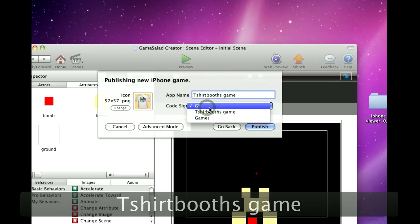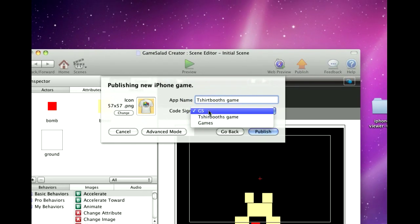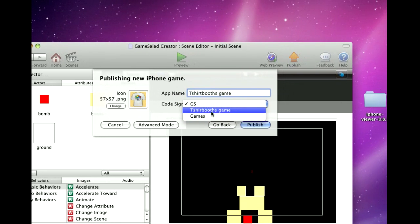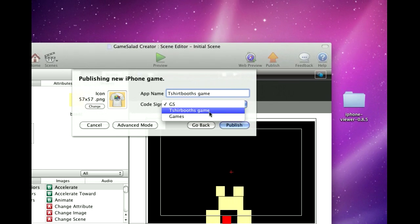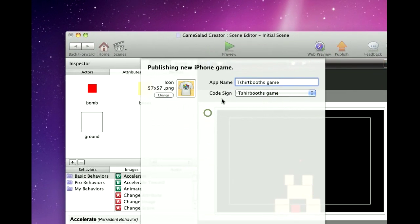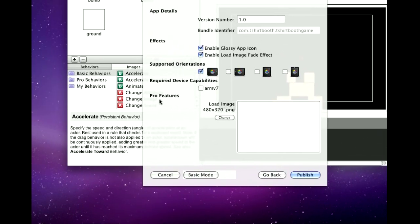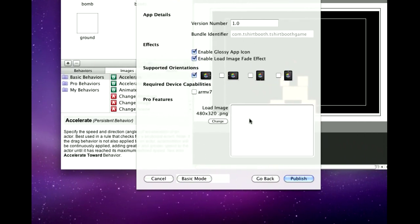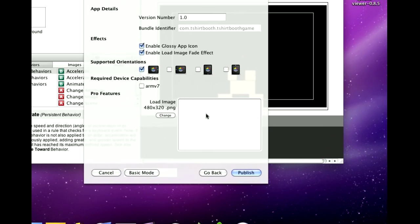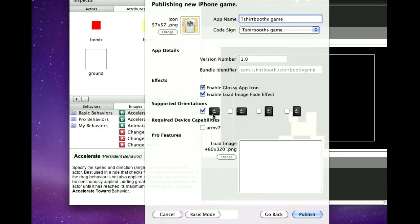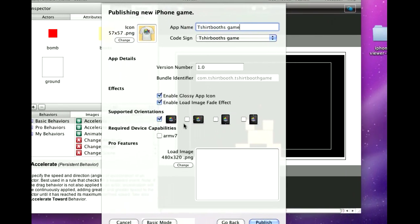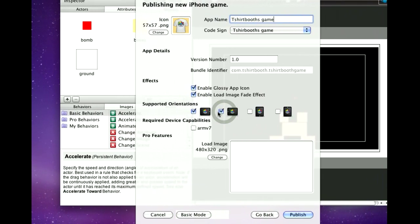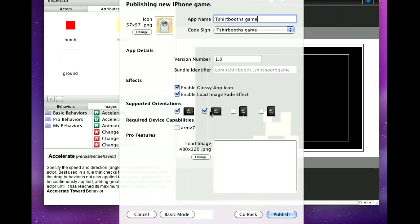Under here you'll see a drop down menu with the provisionings that you've made. And here it is, the one we just installed, T-Shirt Booth Game. If you have Pro Membership you can change your Pro Feature loading image. I'm not going to do that. You choose your orientations. Mine's a landscape game so I'm going to say it's landscape left and right.